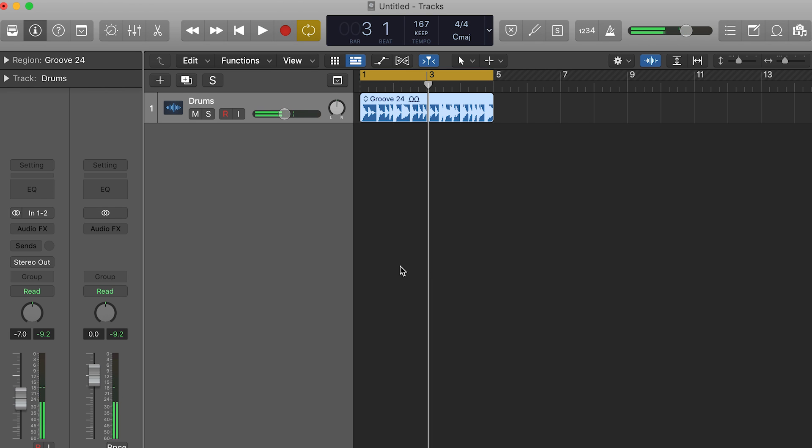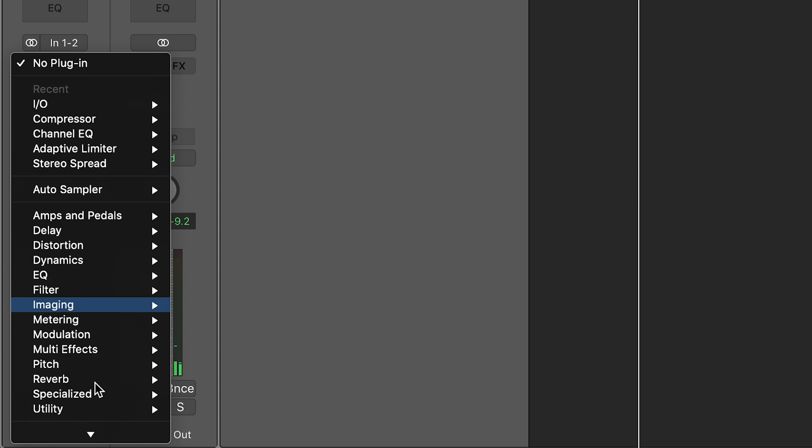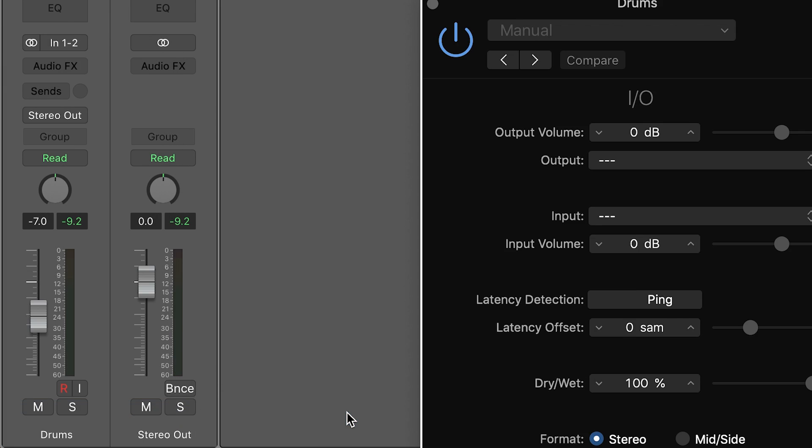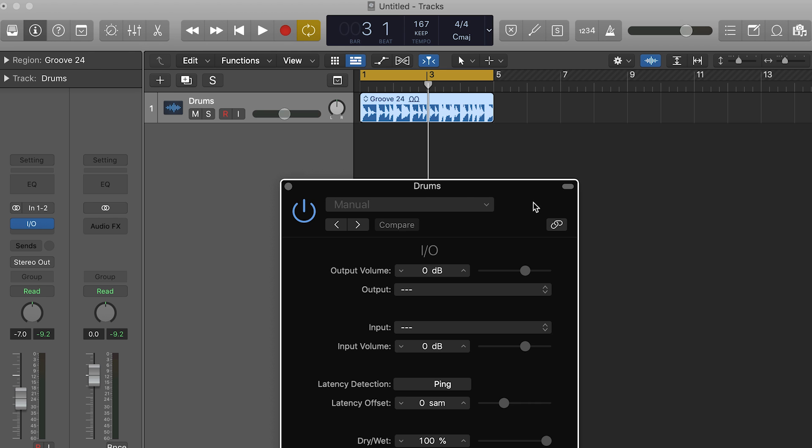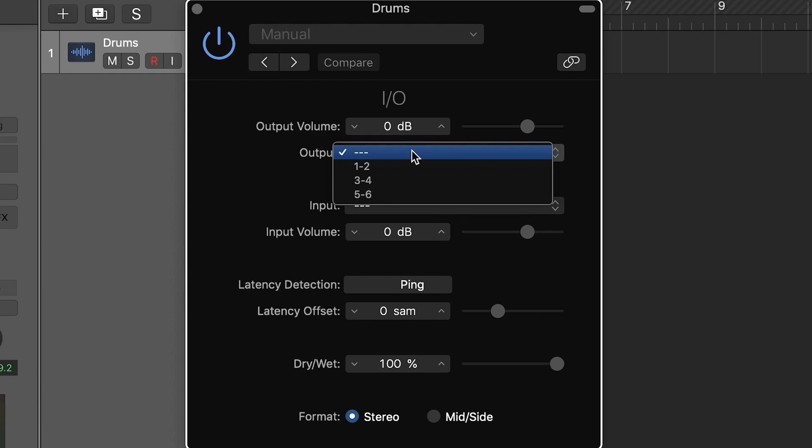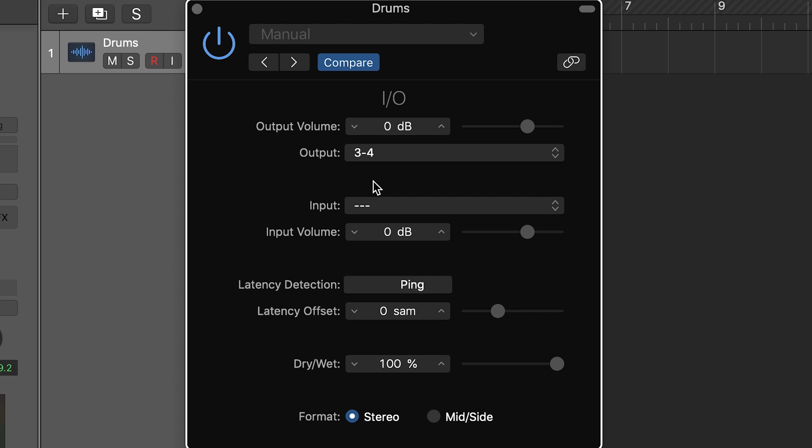First thing we're going to do is add the IO plug-in to this track. Similar to the external audio effect plug-in in Ableton, here we'll select the inputs and outputs for the routing. We'll make the outputs 3 and 4 and inputs 1 and 2 as per the routing we discussed in the intro.